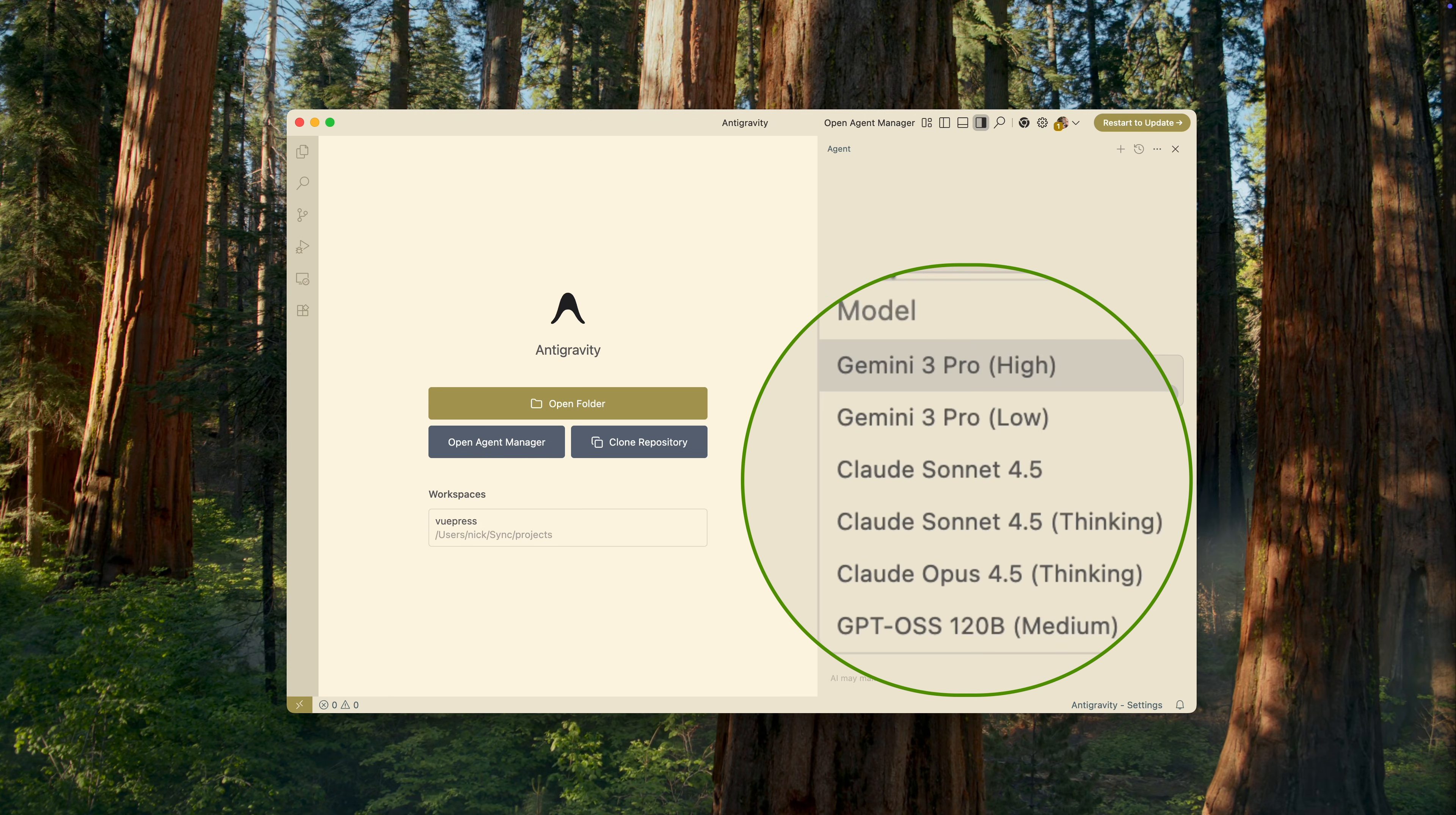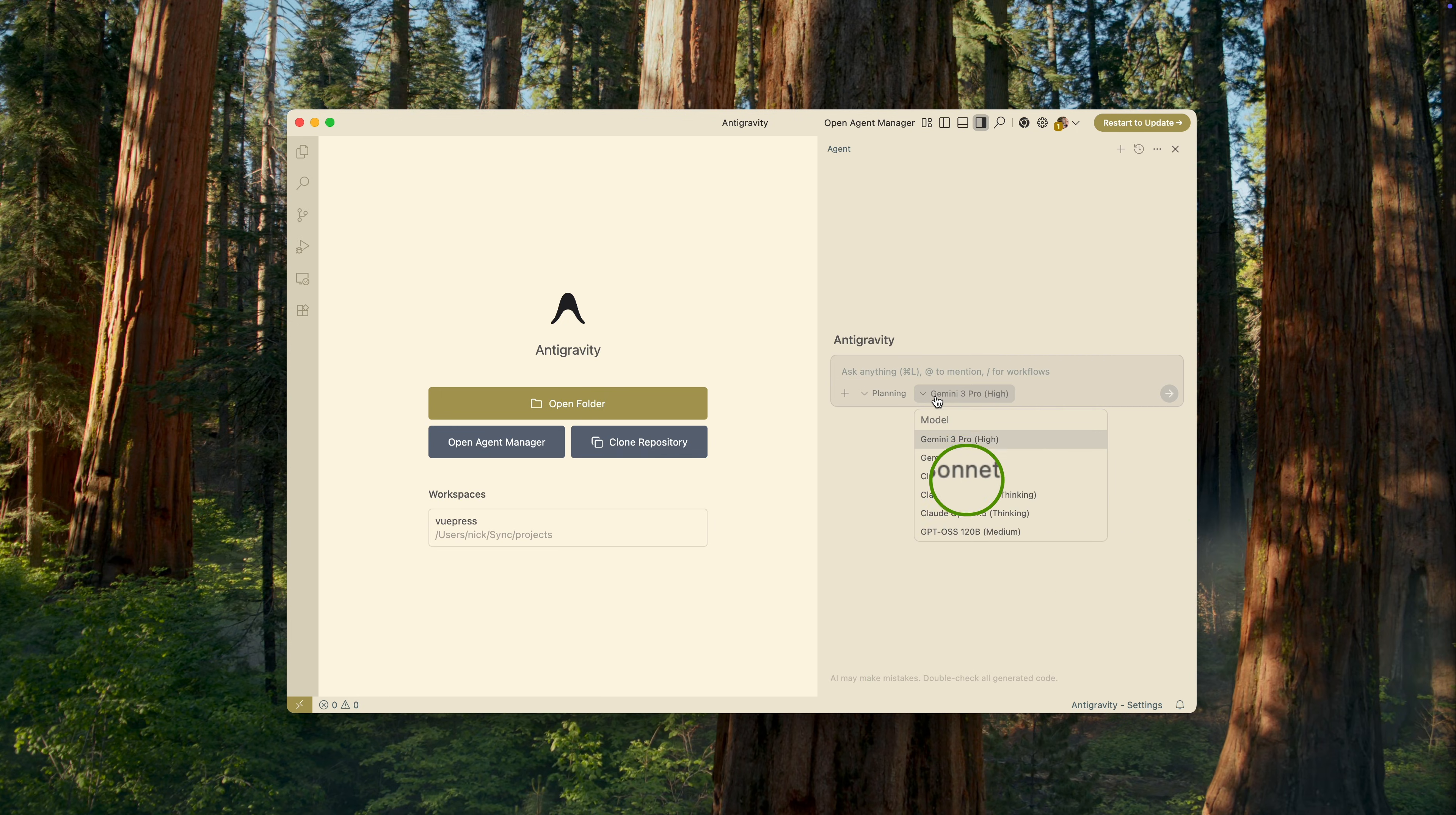It's not entirely clear what the difference between them is, but most likely, the one labeled High is the better one. There are also two Claude models, as well as an open source model from OpenAI, GPT-OSS. So yes, the selection is very solid. For now, let's choose Google's most powerful model available at the moment, Gemini 3 ProHi.